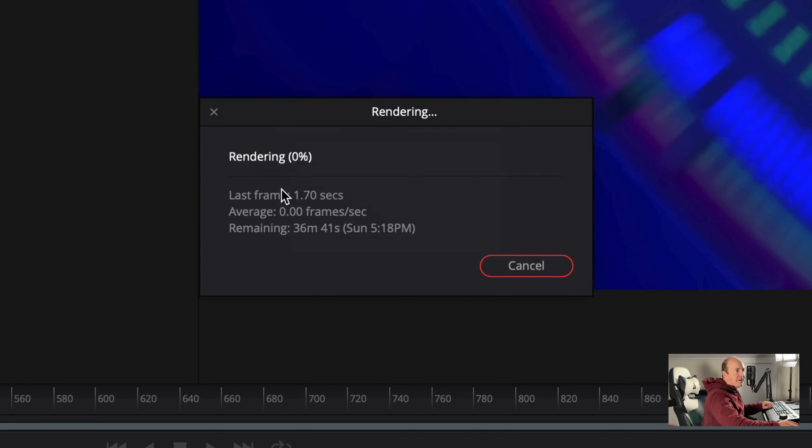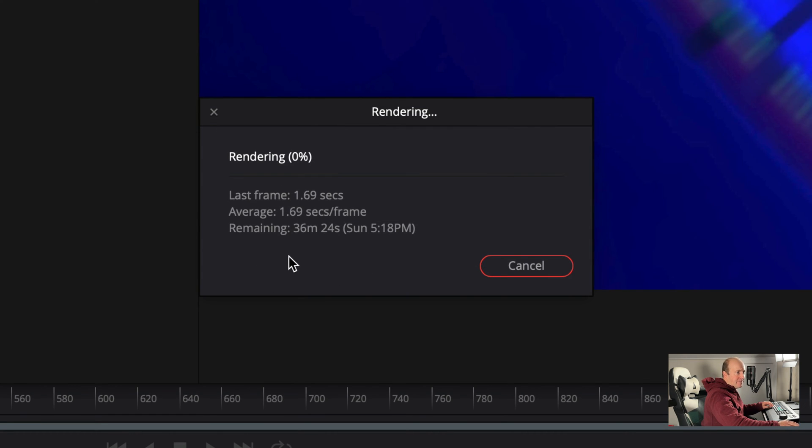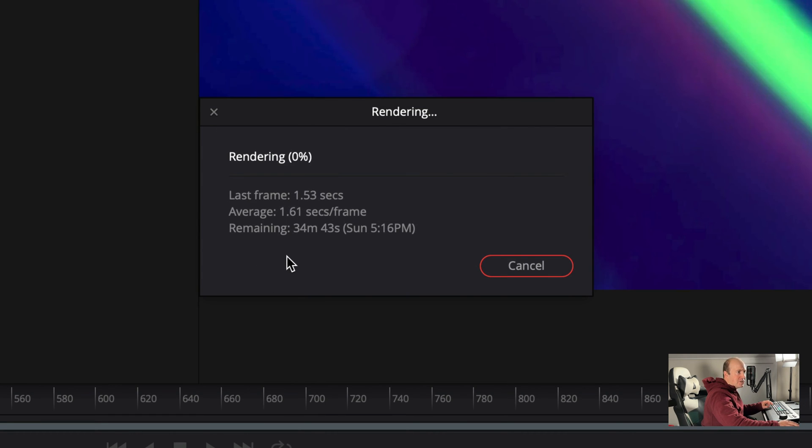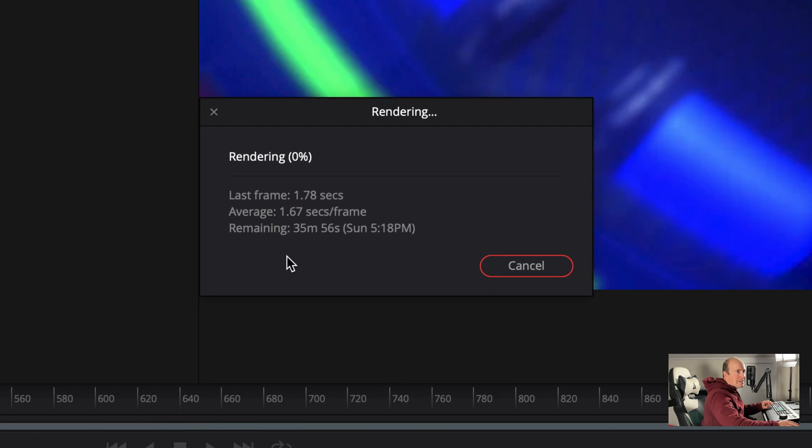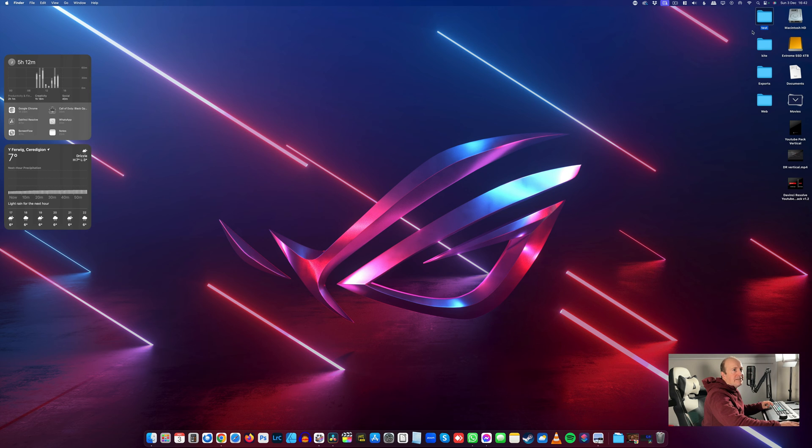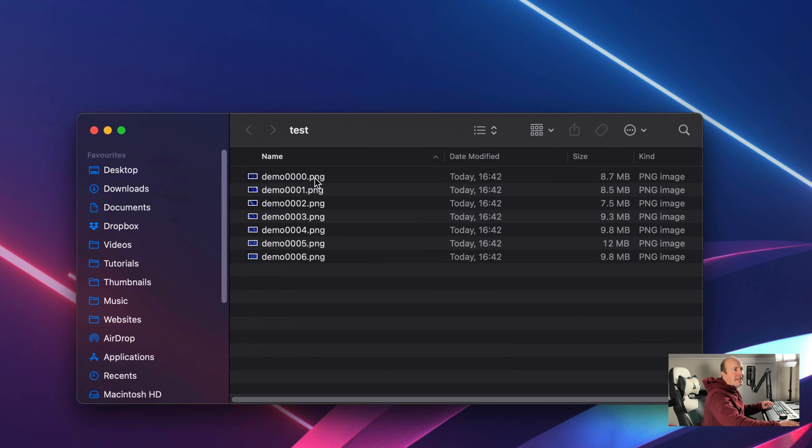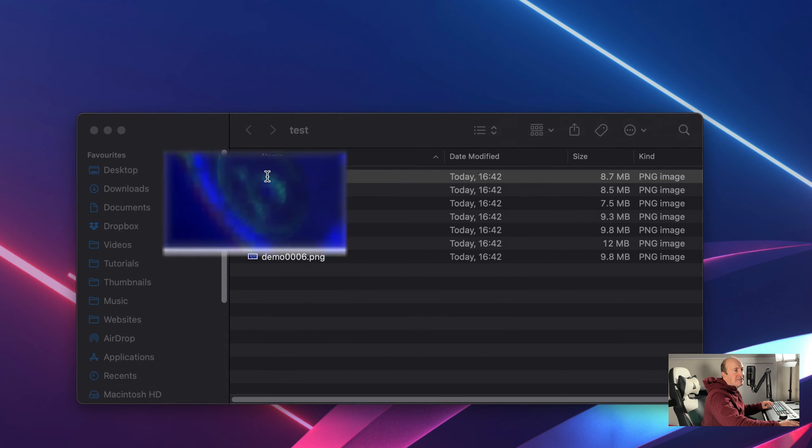We'll see it's going to start exporting now. It will vary depending on the processor and the length of your video footage. So here's our test folder, and now you can see there's all the images and they're all PNGs.